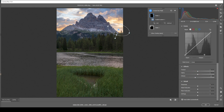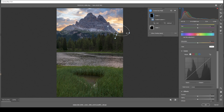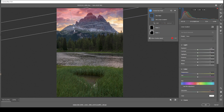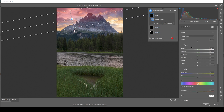That looks pretty good. We're losing some saturation in this area so I want to bring it up. Next, let's use another linear gradient on the top part of the sky and drop the exposure further just to make the very top a little darker. That looks good.